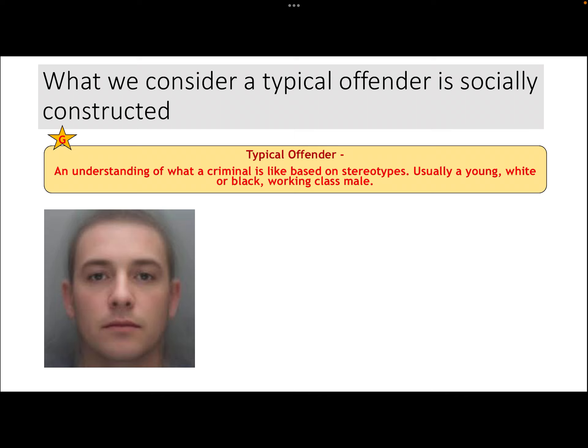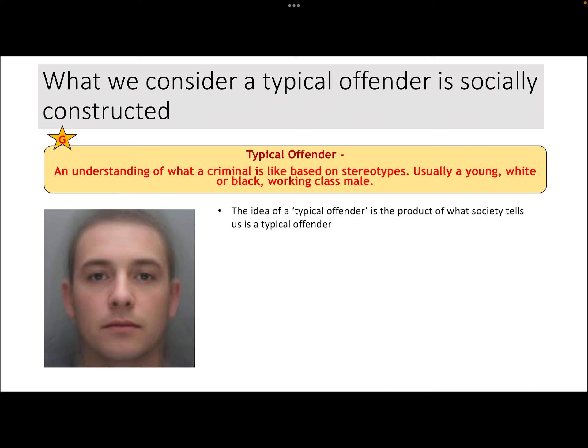Starting with the concept of a typical offender — the definition is an understanding of what a criminal is like based on stereotypes, usually a young, white or black, working class male. That's society's idea of what a typical offender might look like. Symbolic interactionists argue that the typical offender doesn't exist — it's just the product of what society tells us. They don't think anybody is inherently a typical offender, but society holds stereotypes about certain groups, thinking of them as more likely to be criminal.